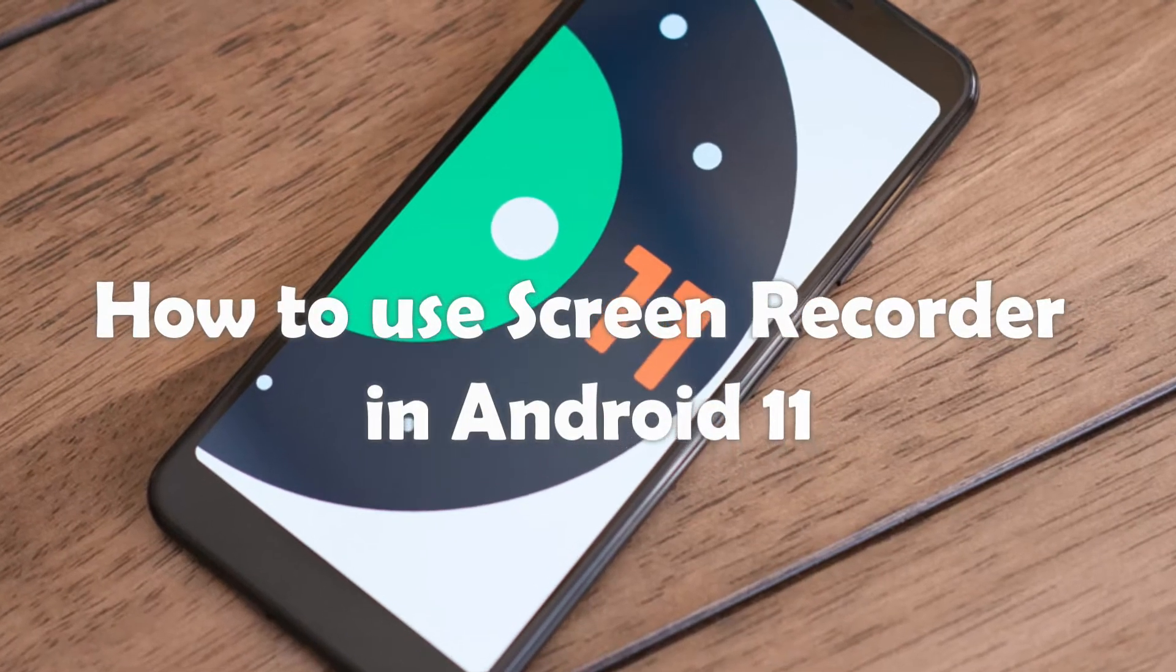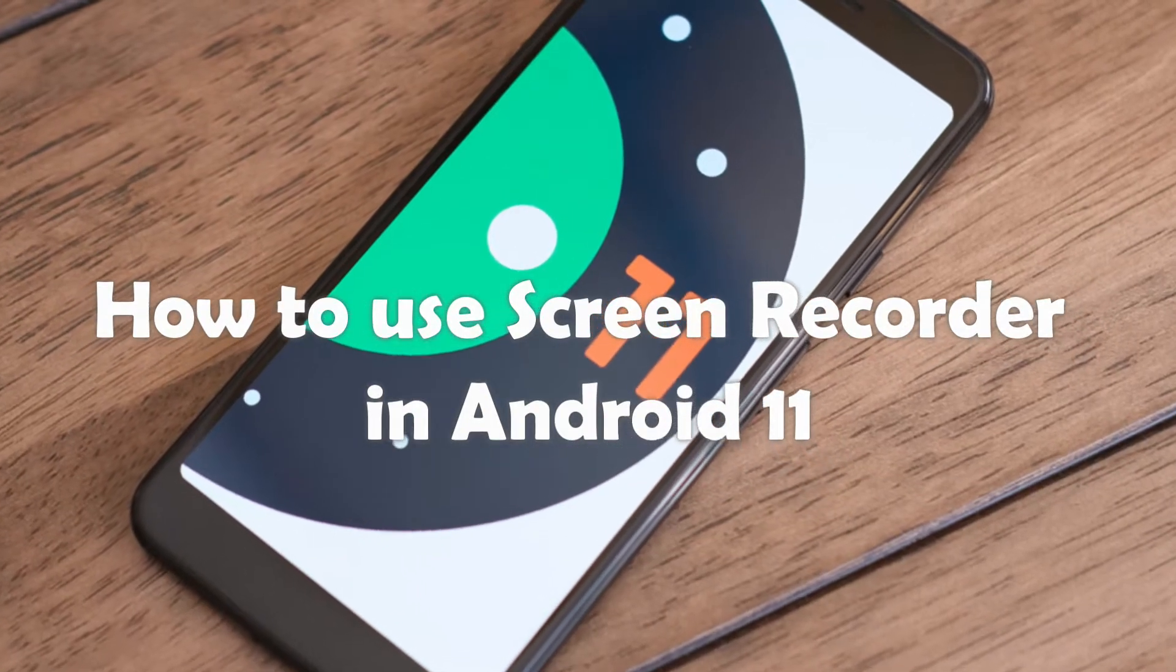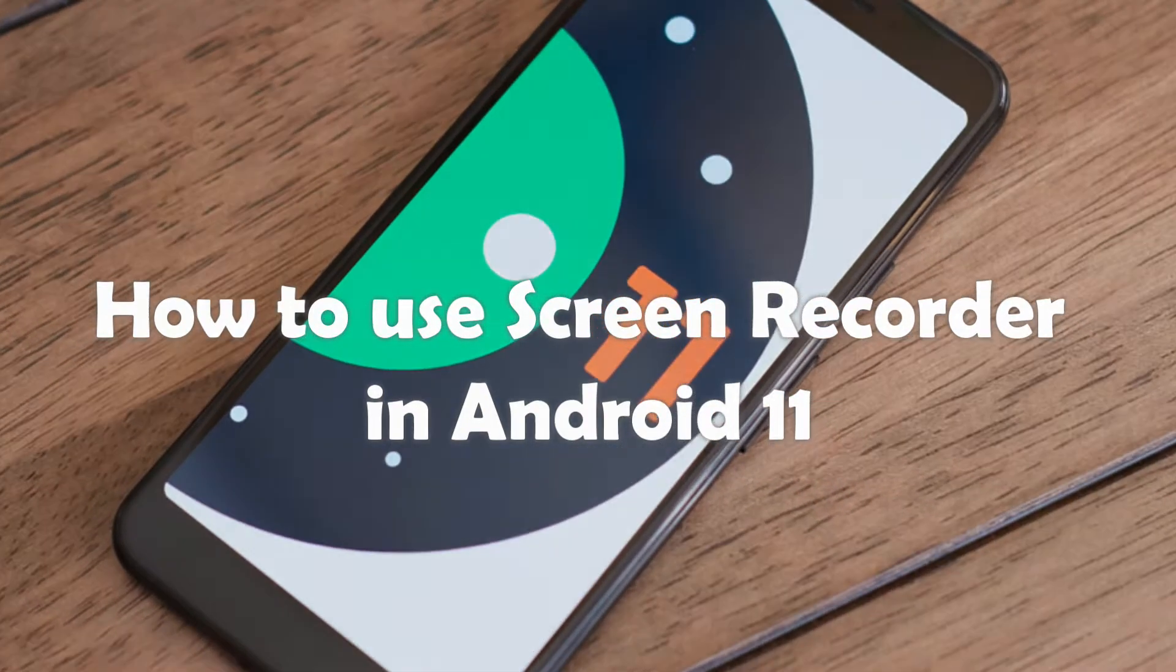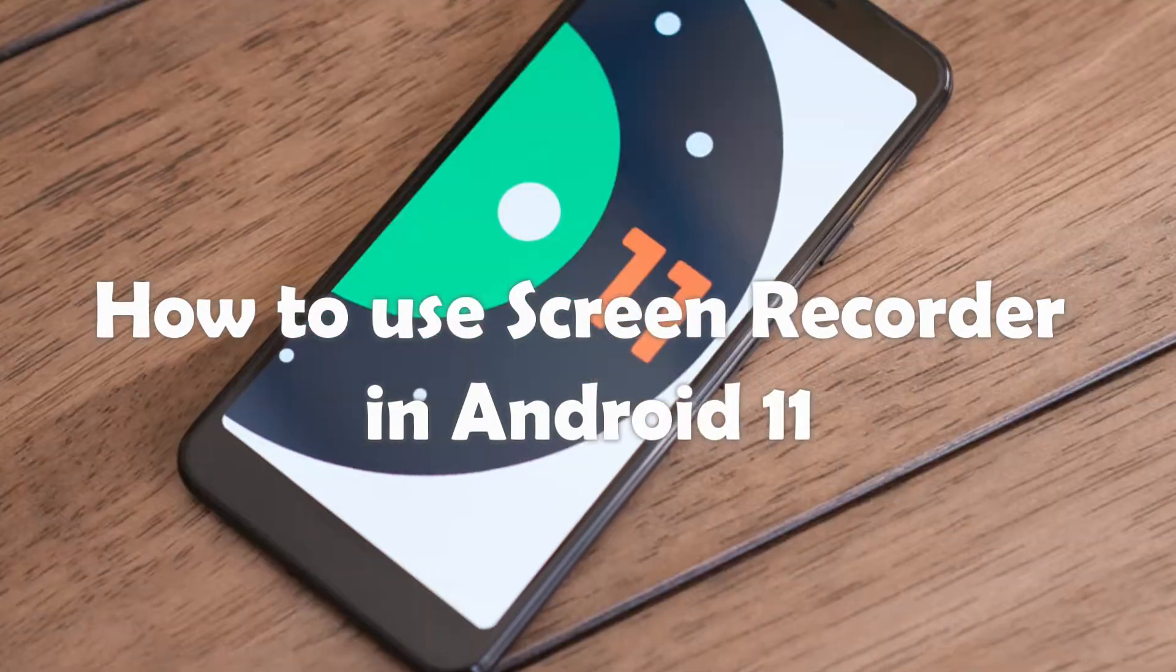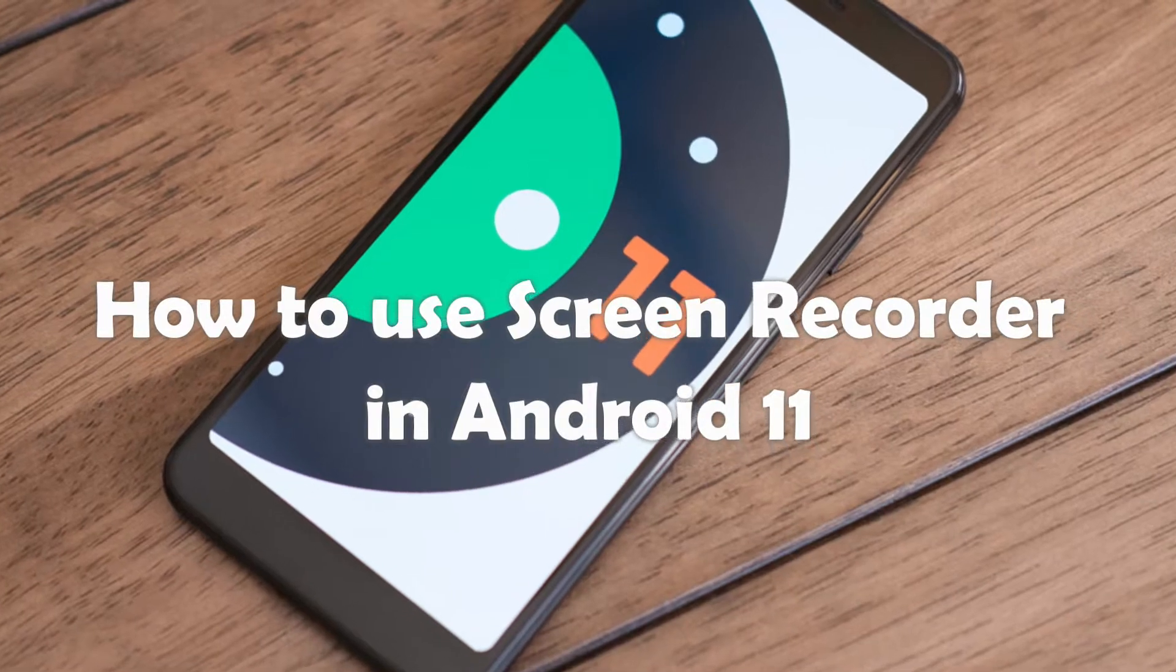Hey guys, welcome to my channel. In this video, I will show you how to use screen recorder in Android.